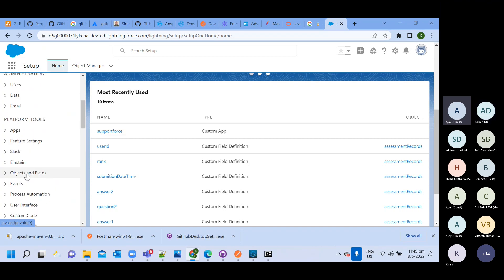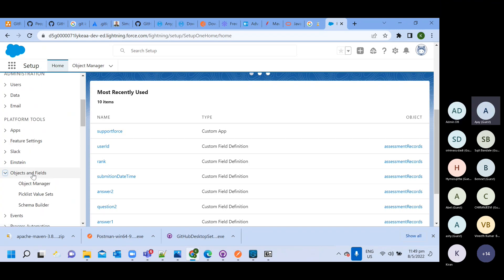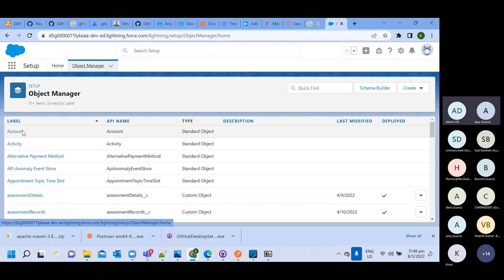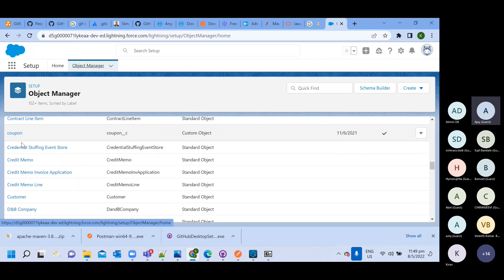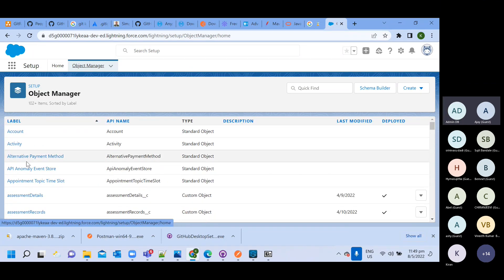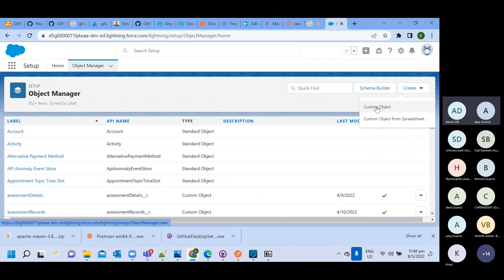We have Objects and Fields here. Inside this, we have the Object Manager. Here you will be able to see all the predefined objects — this is the list of all predefined objects in Salesforce. But if you want to create a custom object — your own object — you can do that too. Click on this option and click on Custom Object.